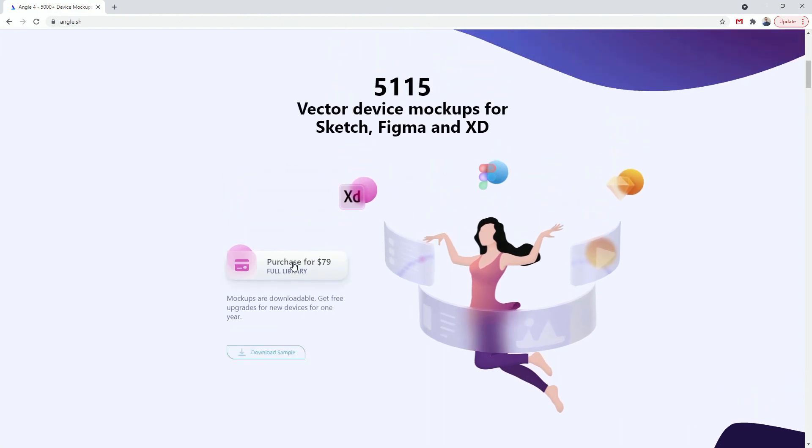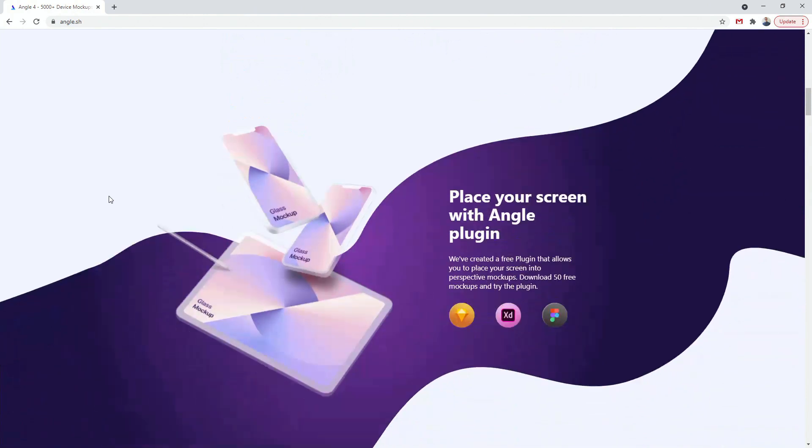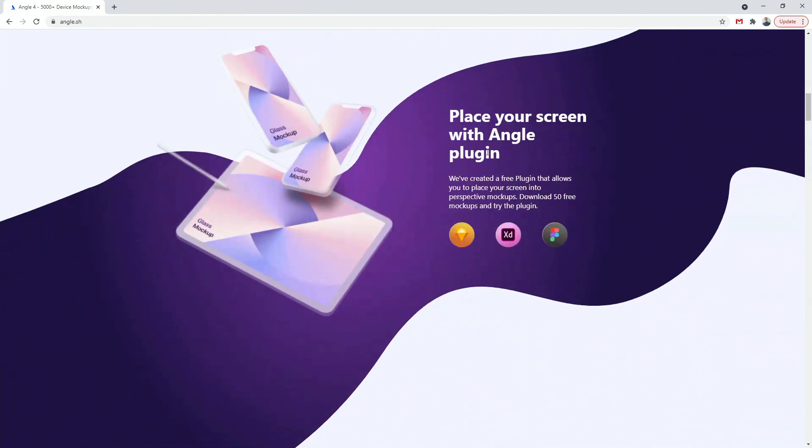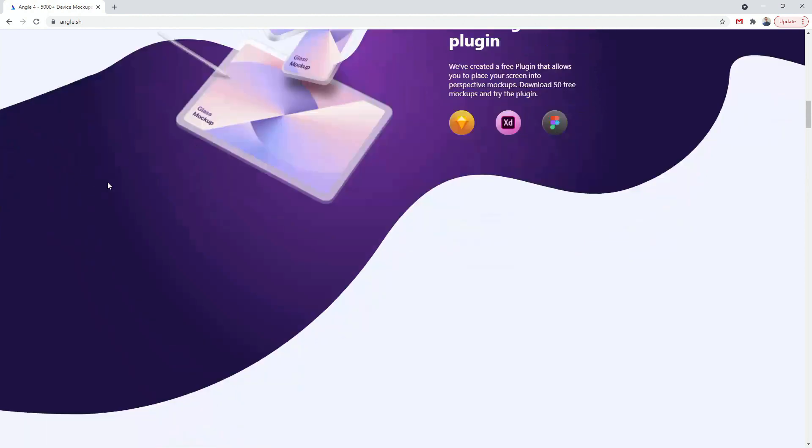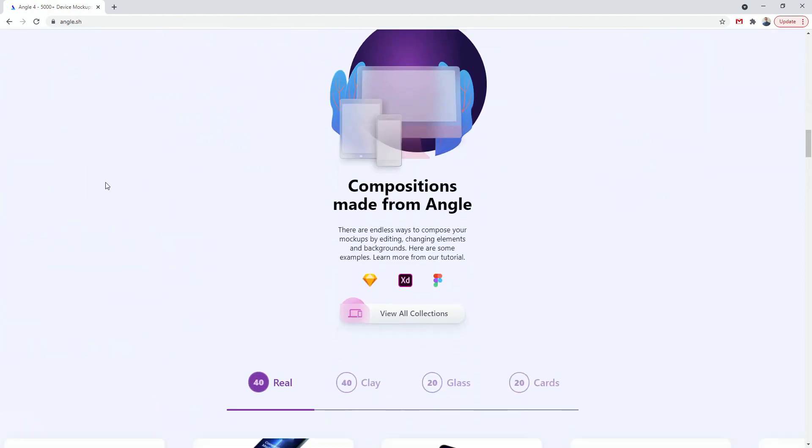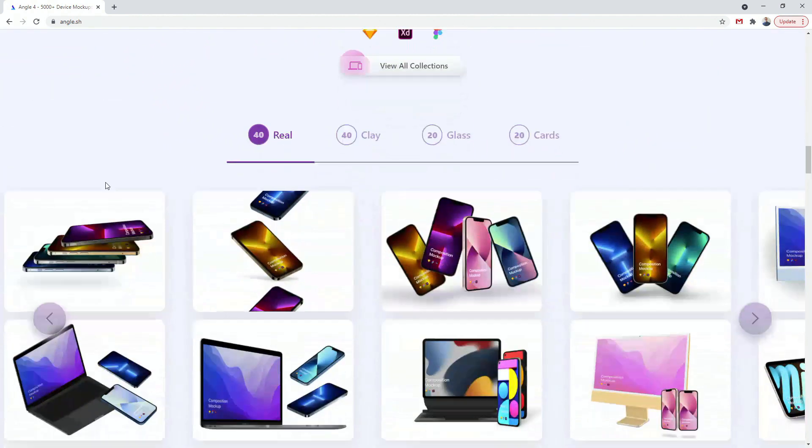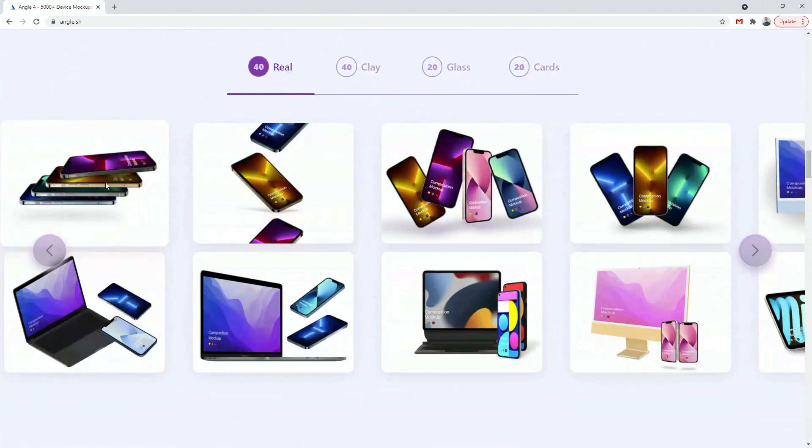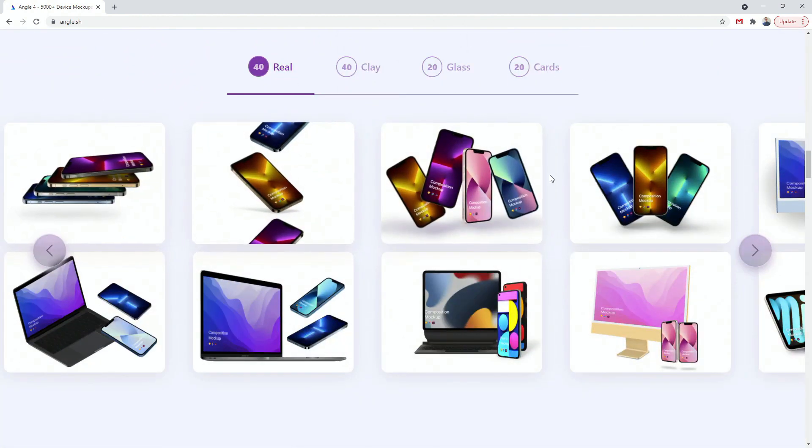I always purchase the full library and I'm going to show you what's included inside of the full library later, but you can always download the free sample and test it out for yourself. You can see you can place your screen with angle plugin. It works for Sketch, XD and Figma, and what's included is you can use these compositions so you can see real devices.